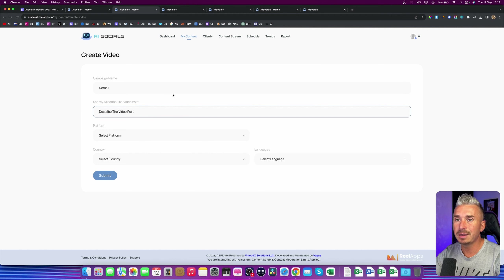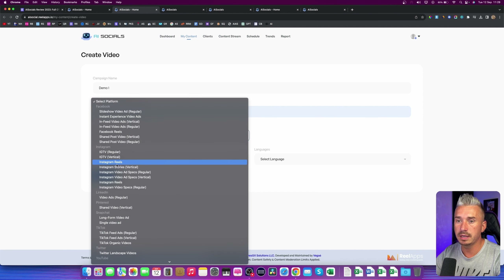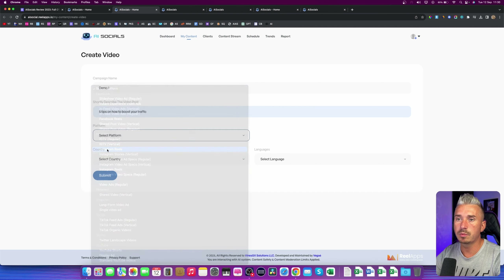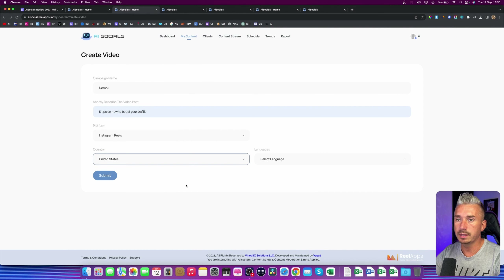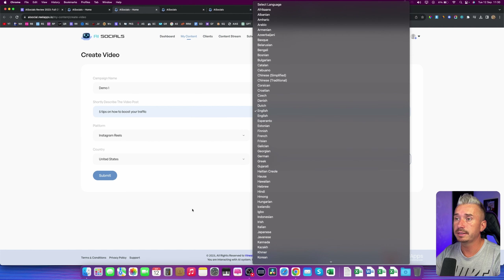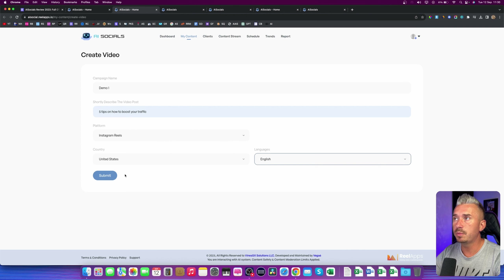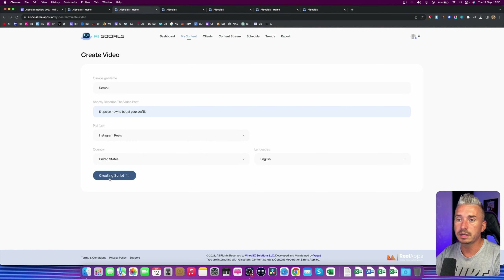So what's this post all about? Let's say I want to create a post about five tips on how to boost your traffic. Then you can select the platform — we have Facebook, Instagram, LinkedIn, Pinterest — but let's go with Instagram Reels. We can select the country; we'll go with the United States, and the language we'll go with English. The most important part when you create these videos is to describe your post — the more description you add, the better. Now I will click on Submit, and this will create a script. It will take a few minutes until it's done.